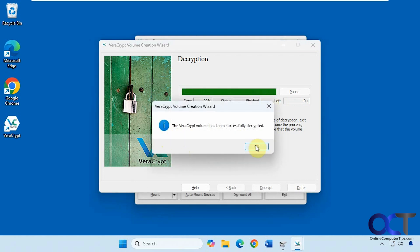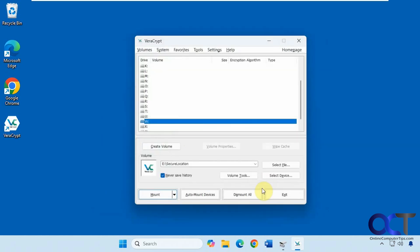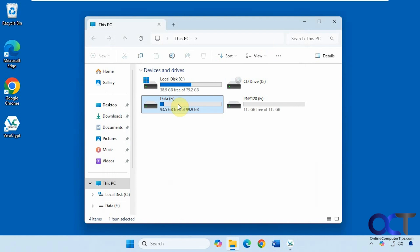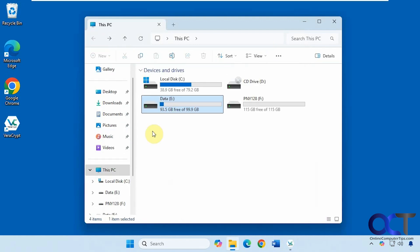Our volume has been successfully decrypted. Click on finish. You can see we have our data drive, our E drive with our files on it. And that other drive is now gone.